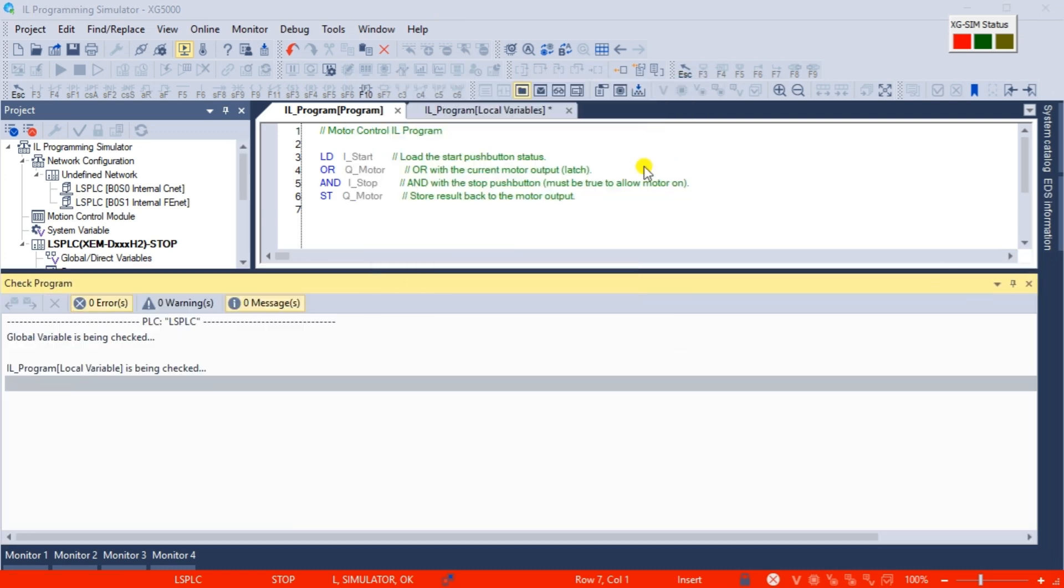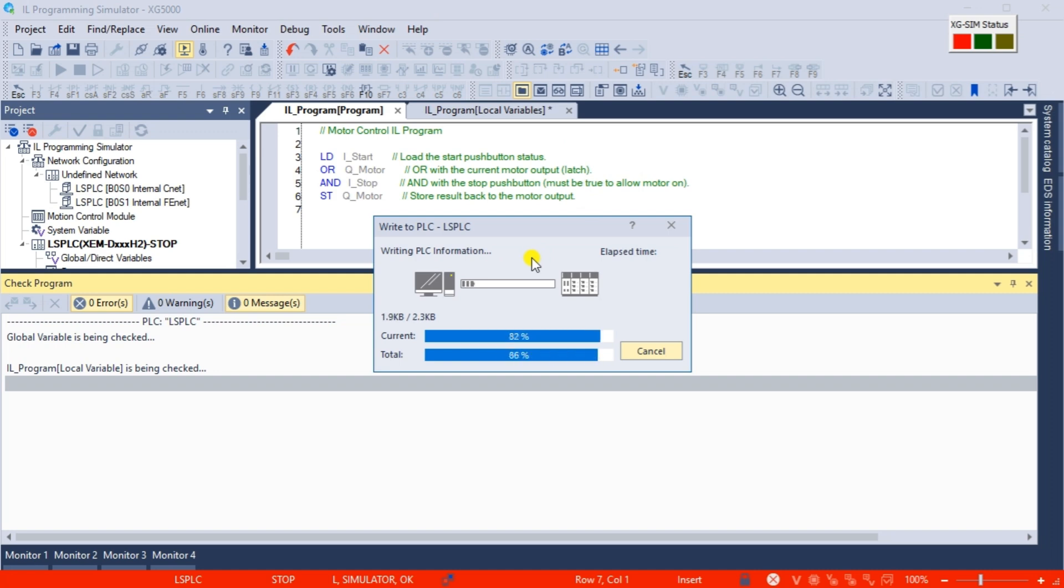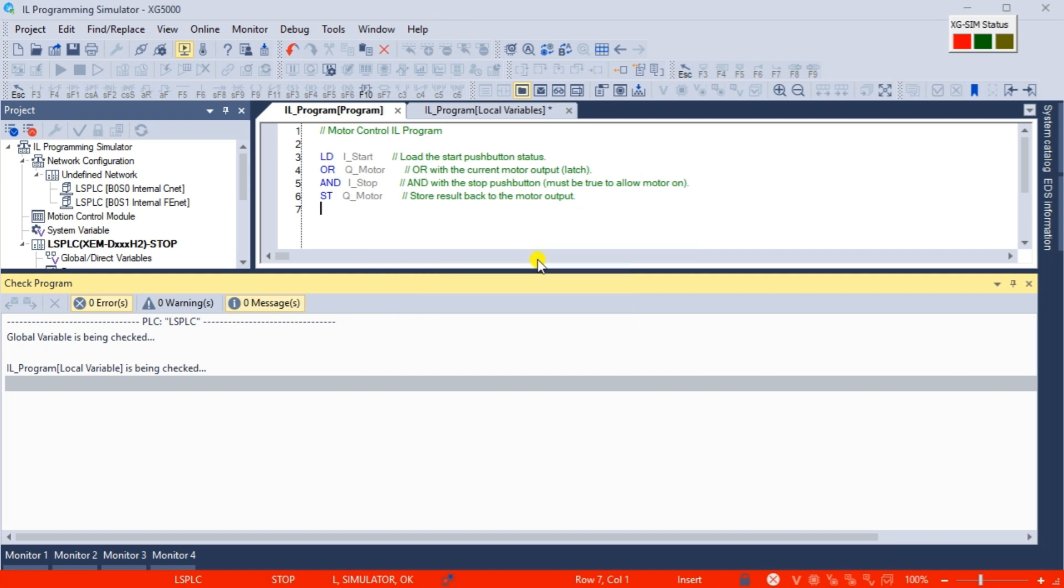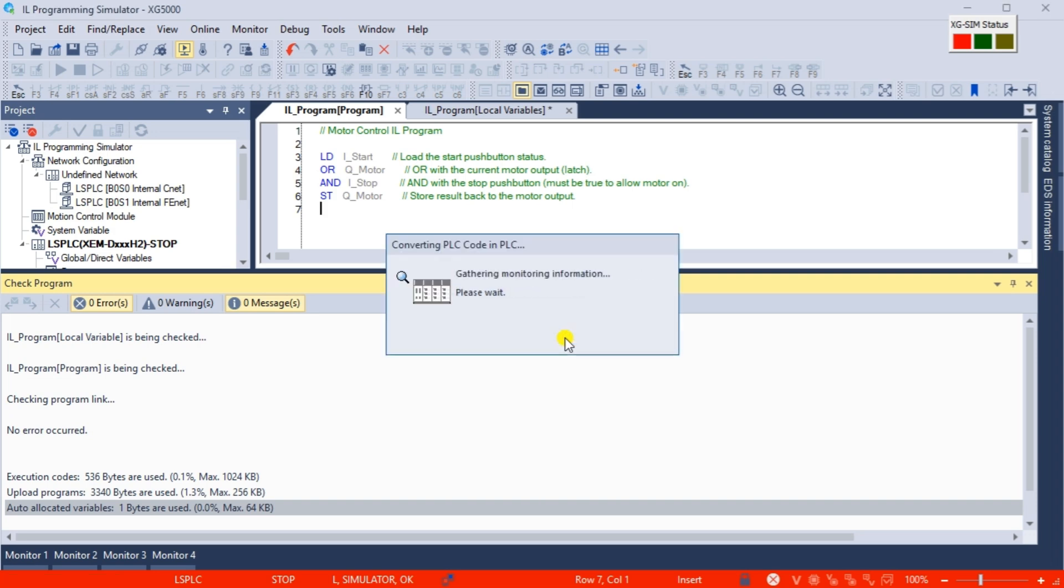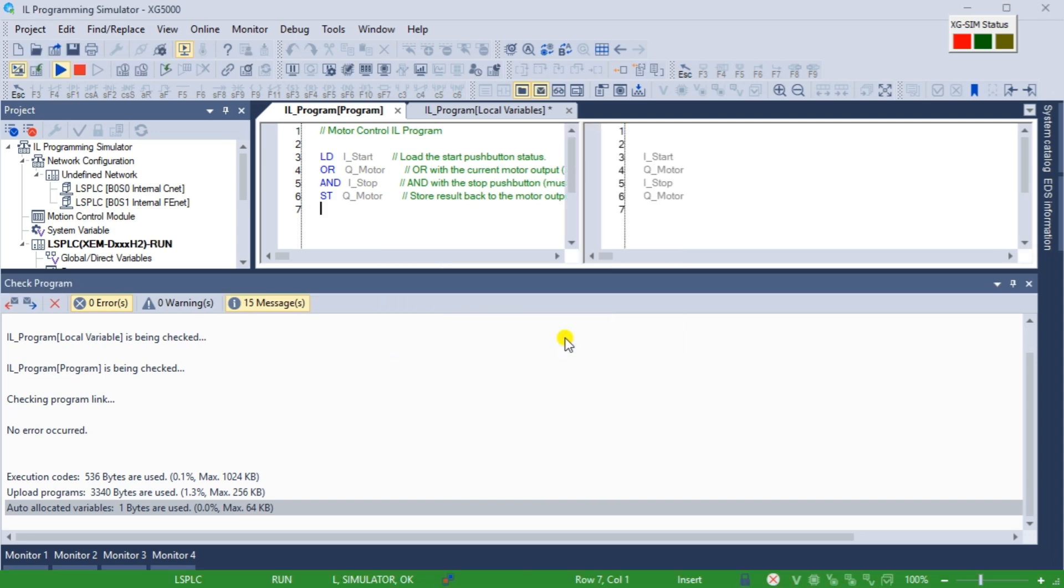Our instruction list, IL start-stop circuit, will be loaded into the PLC simulator. The XG5000 write complete message will be displayed, select OK.